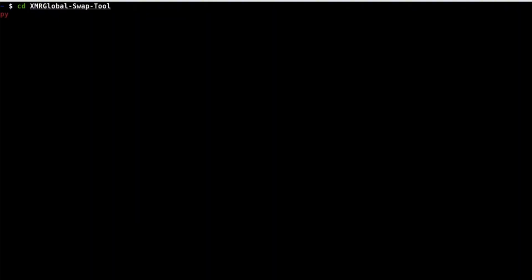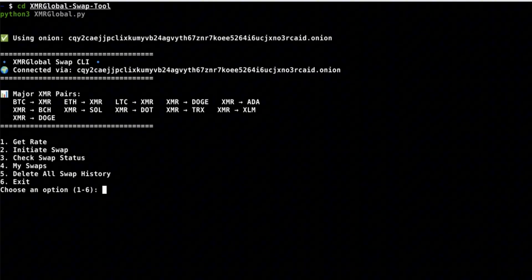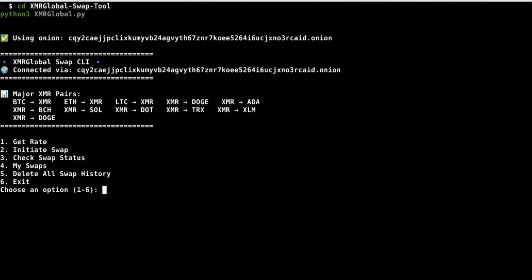After you have cloned the repo, run this command you see here on the screen. Here you can see the different coins you can swap with XMR.